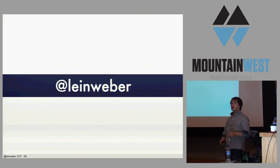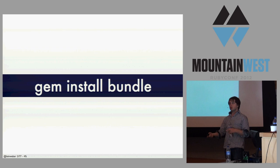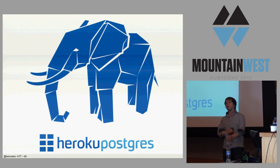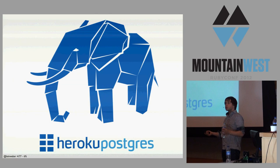I'm Will Lineweber. You probably know me best for my amazing gem bundle, which when you install it, it installs Bundler. It's widely popular. But I work at Heroku on the Postgres team, and we run a lot of Postgres databases. I really like Postgres, and I want to tell you some of the cool things you can do with it.